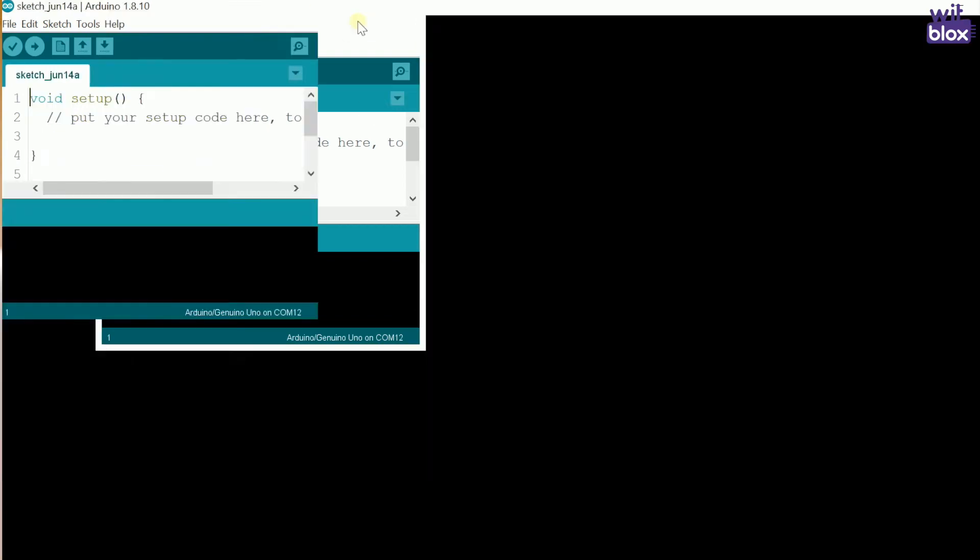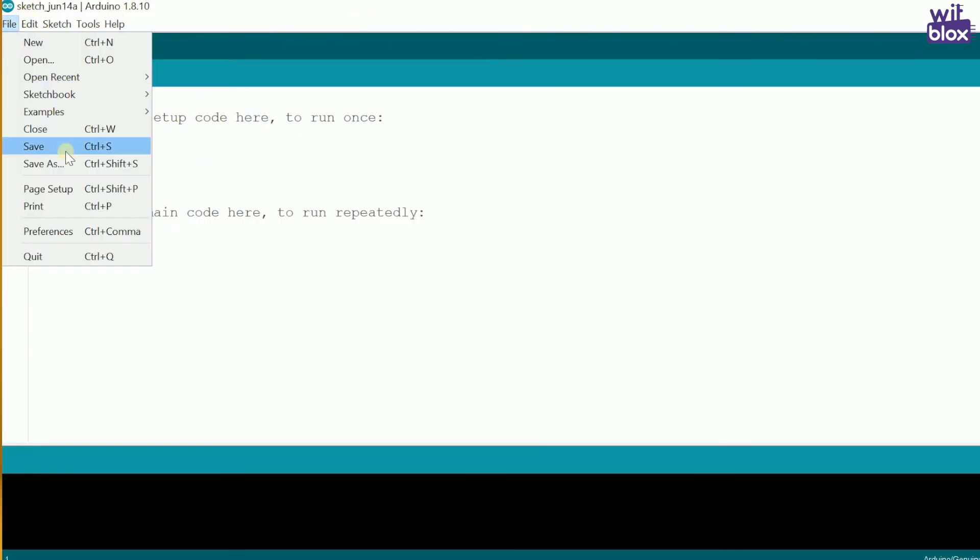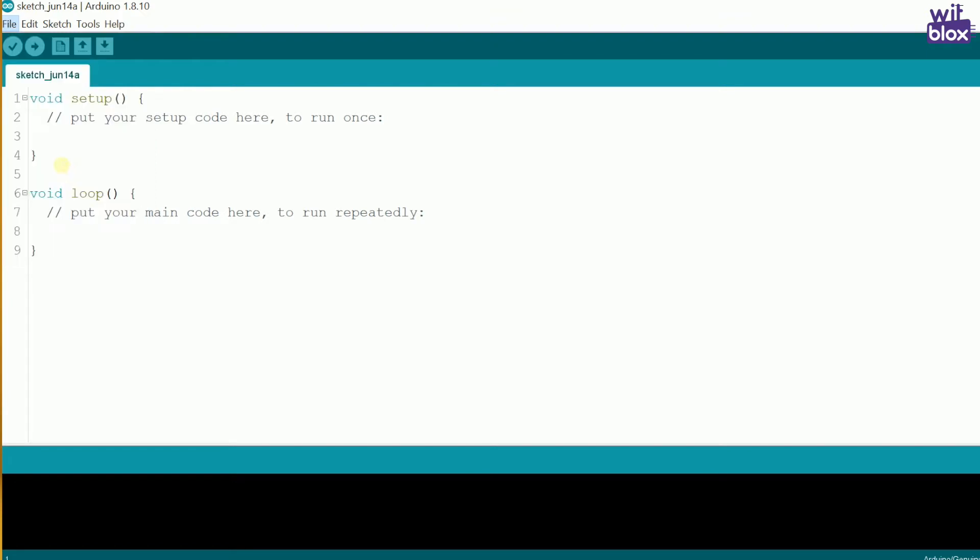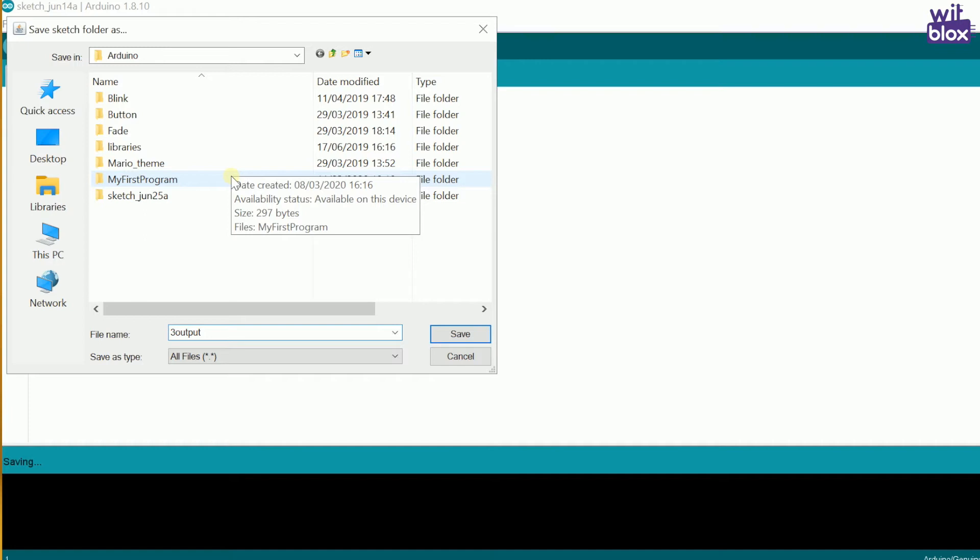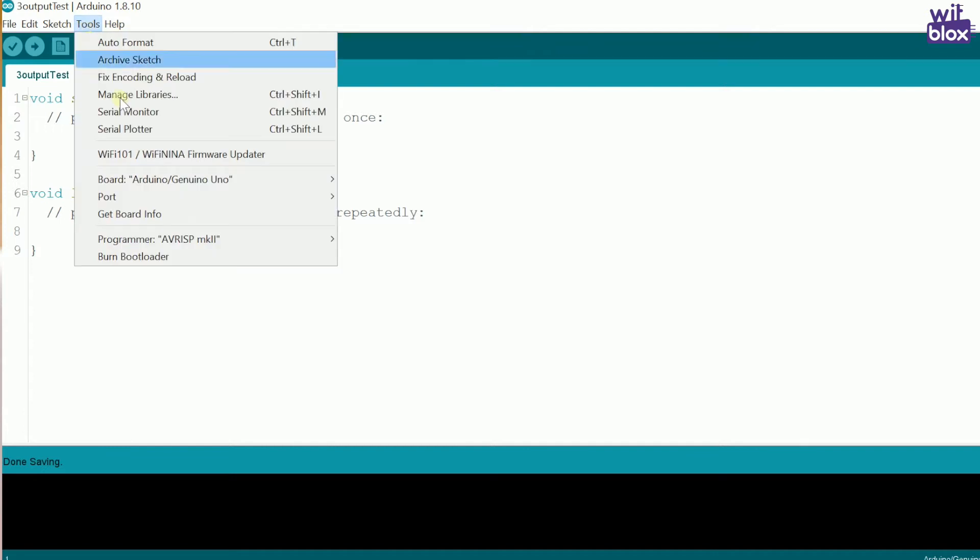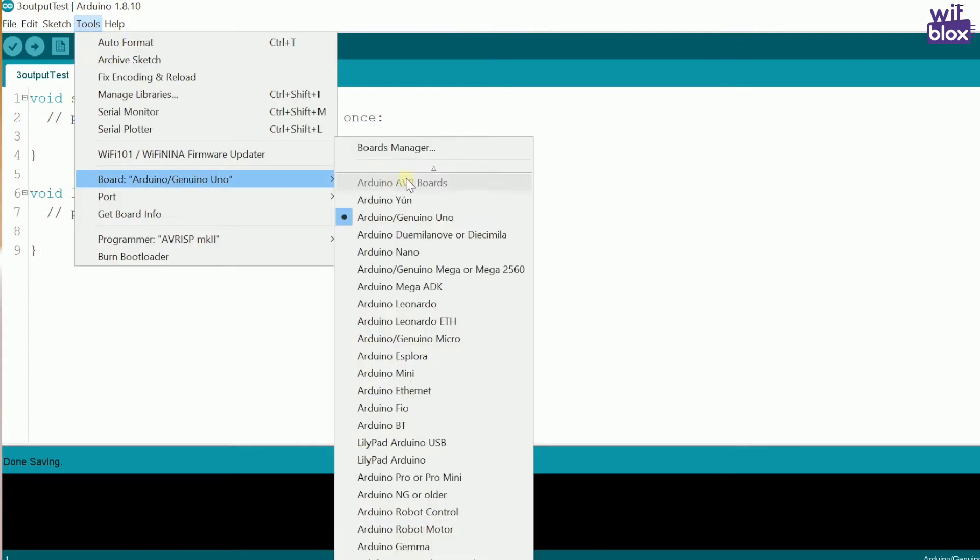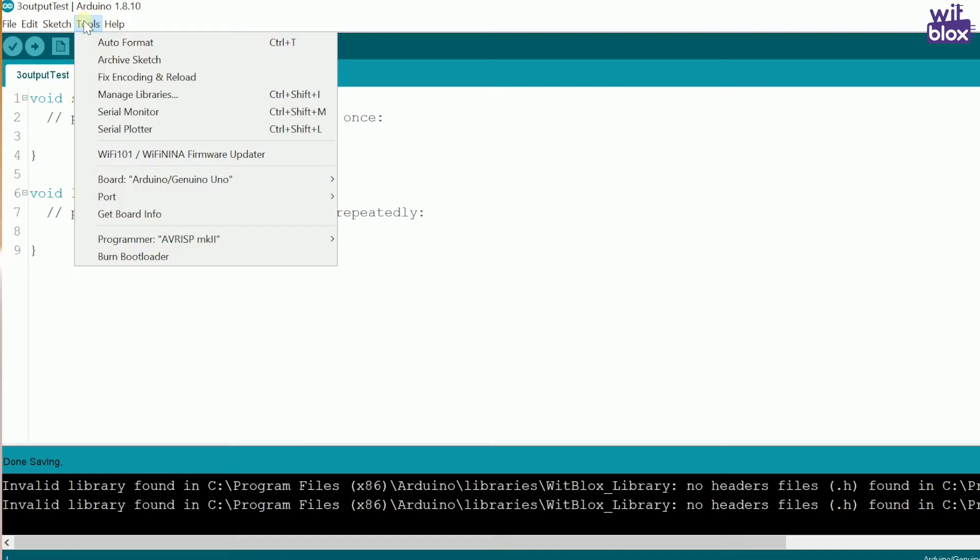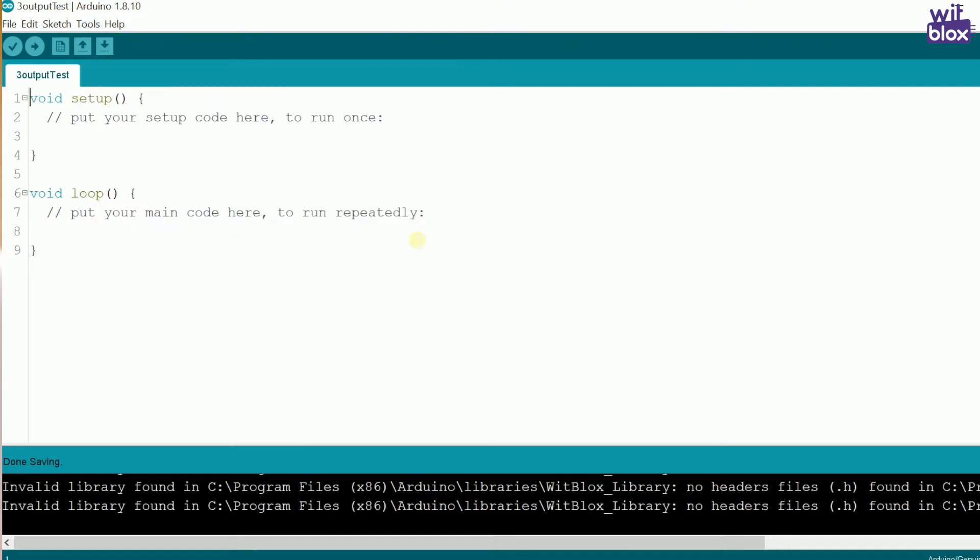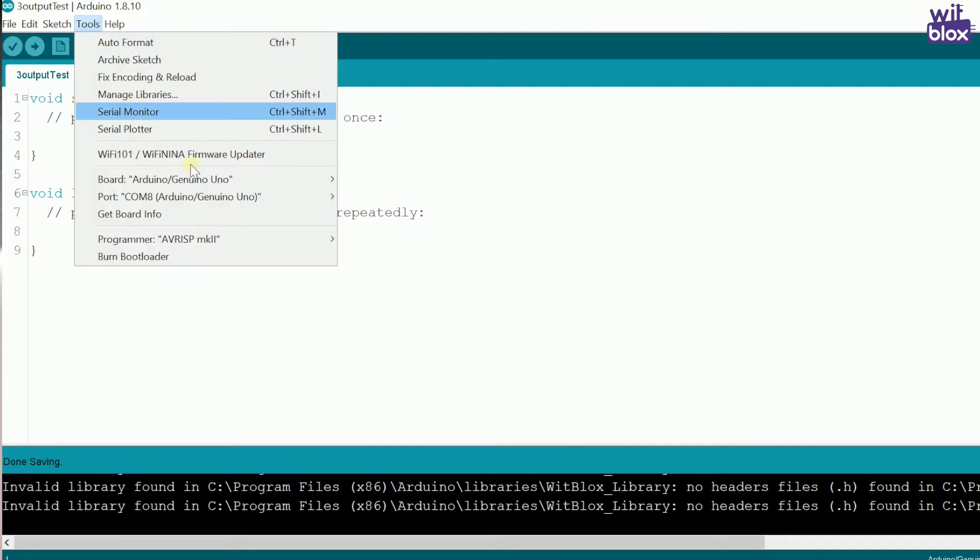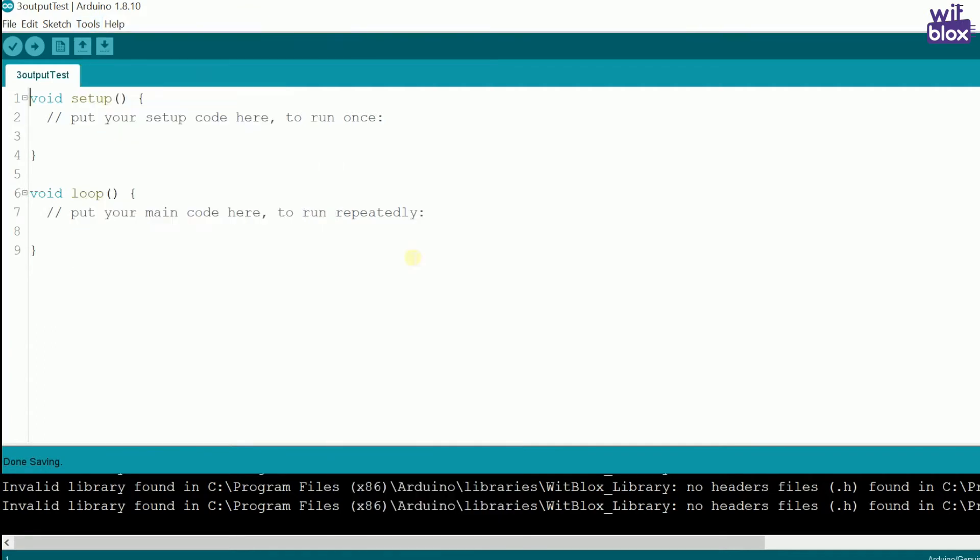Now, save this blank sketch with the name 3 output test and done. Now, let's initialize our board. Arduino Uno, select COM port, whichever COM port is available and select programmer AVR ISP Mark 2. All set.